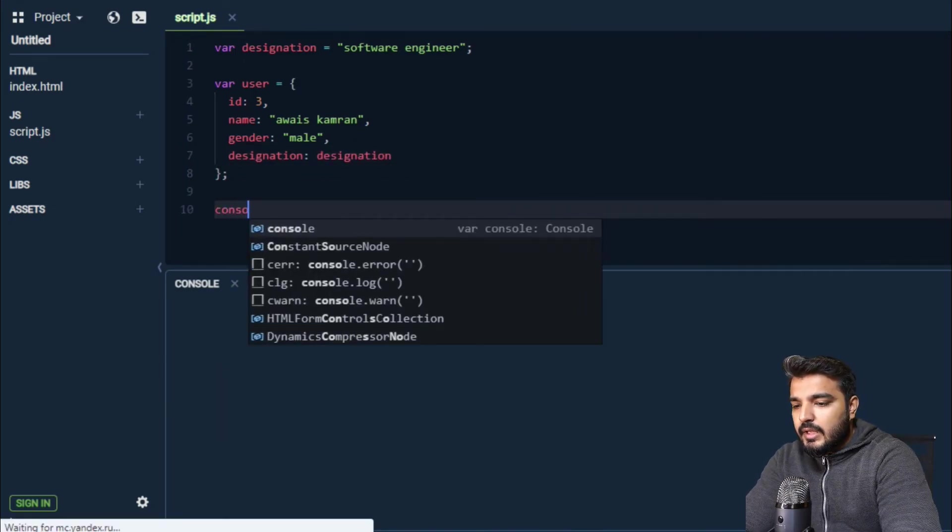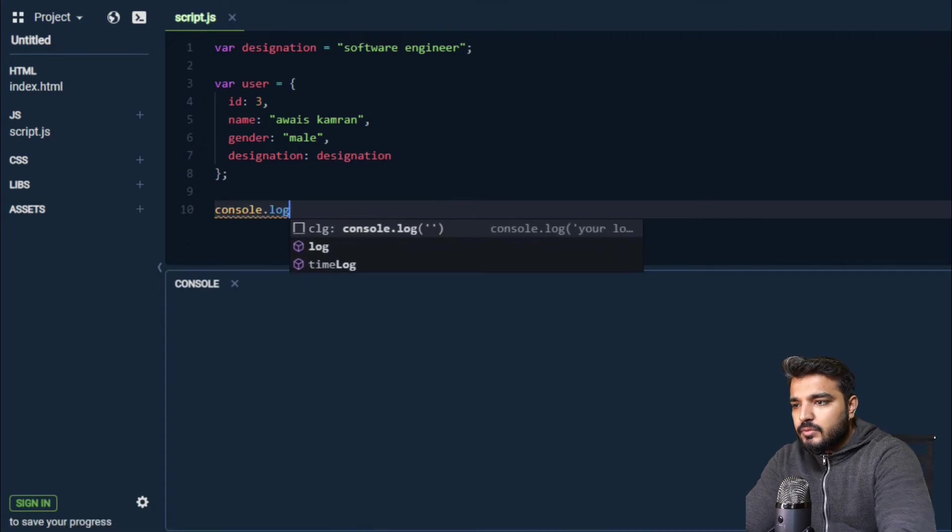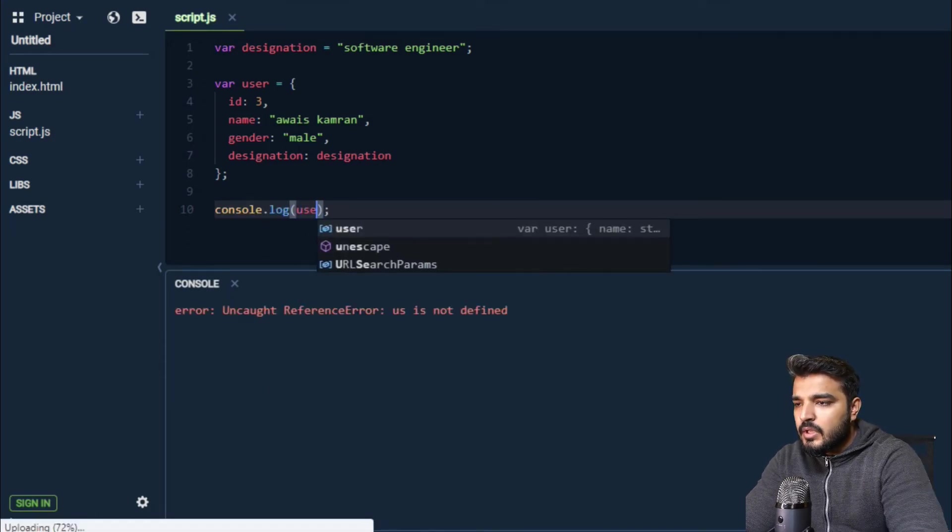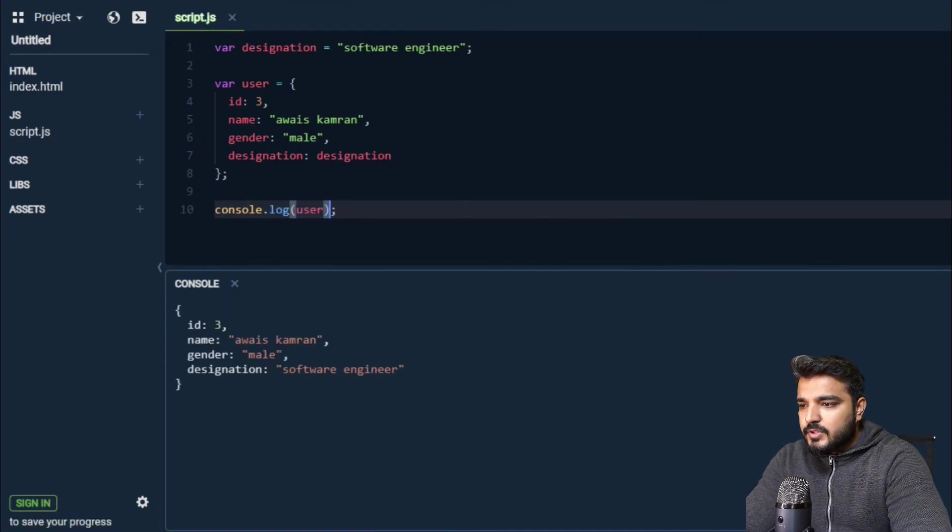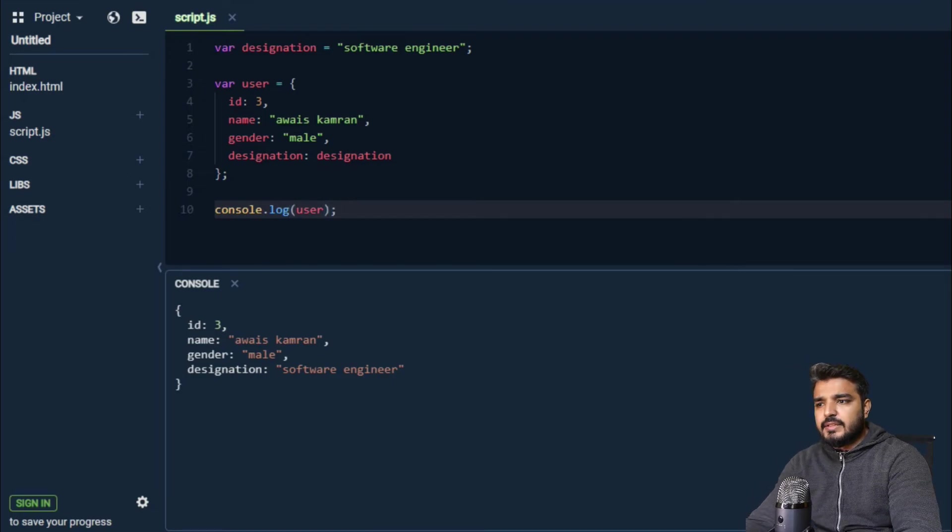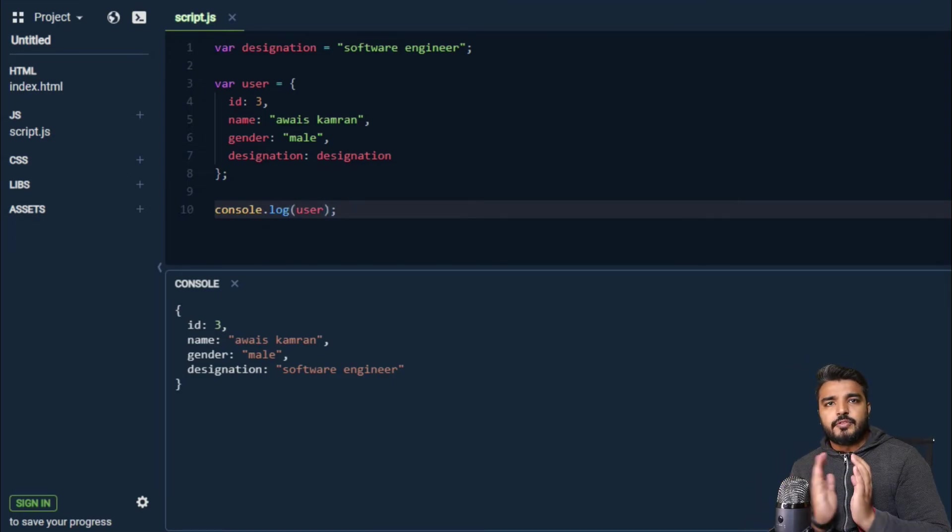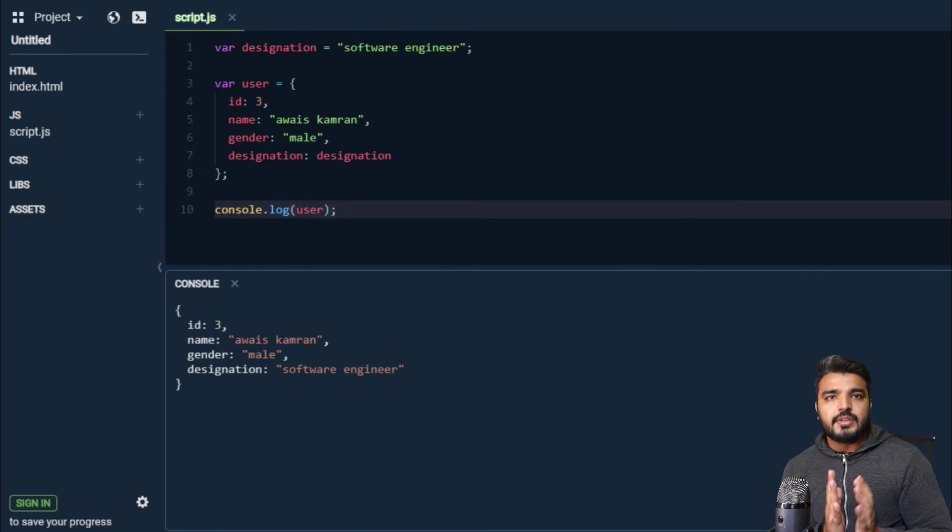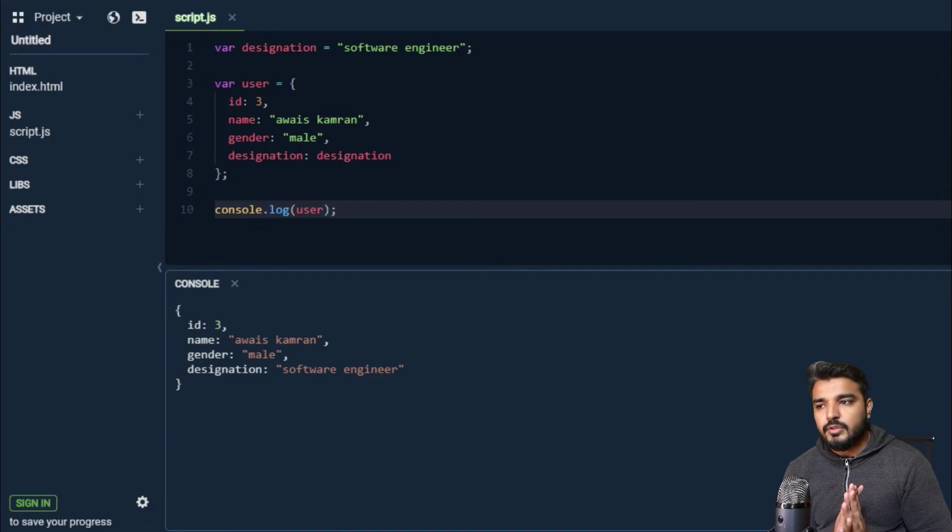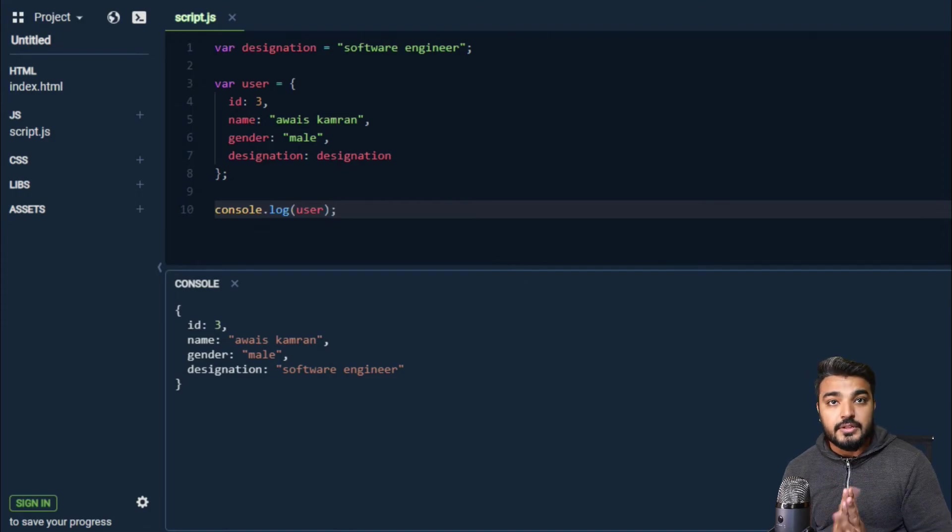And I can even log these objects, something like this. So this is a very simplistic form of an object or object definition.